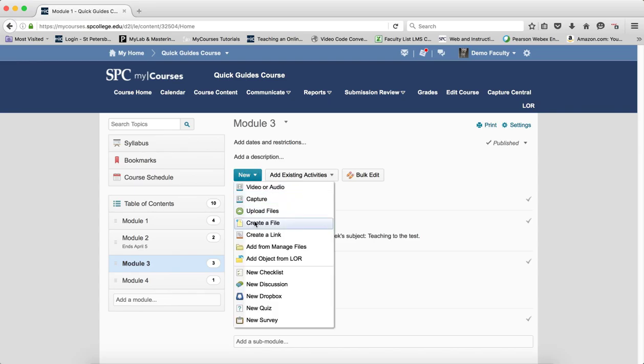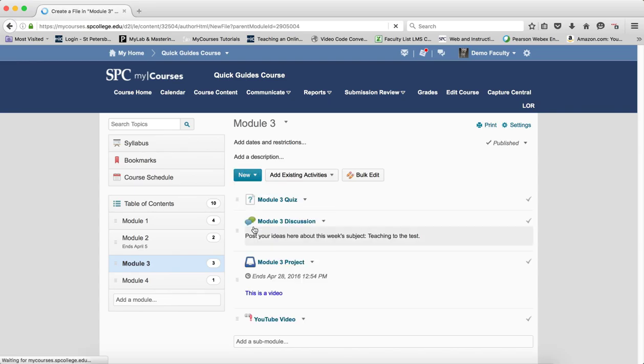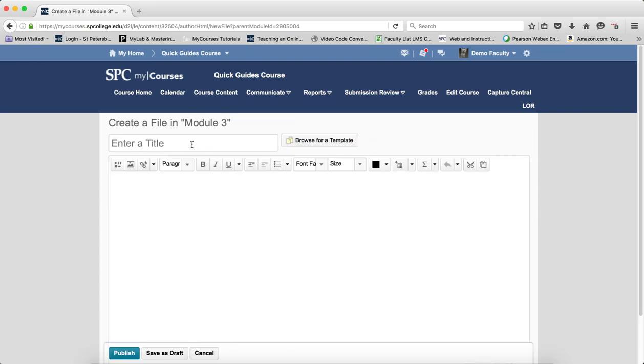You click New and click Create a file. And you give it a title.